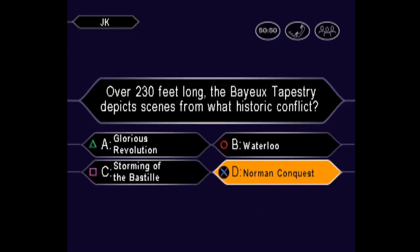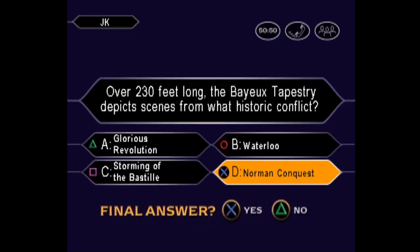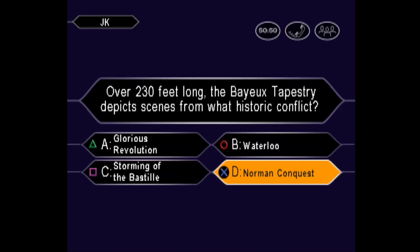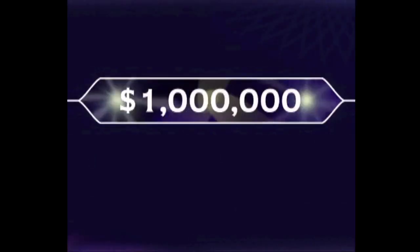Want to go ahead and make that your final? Is he pretty sure the answer is D? You are correct. You did it. You won it all. Congratulations.